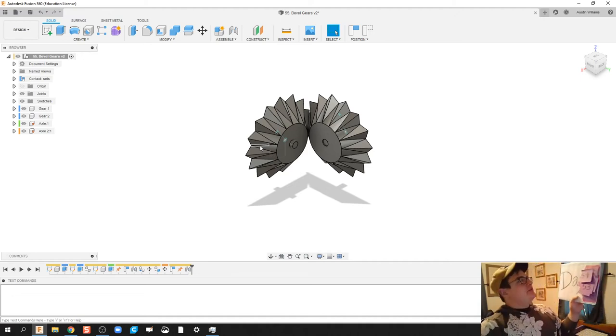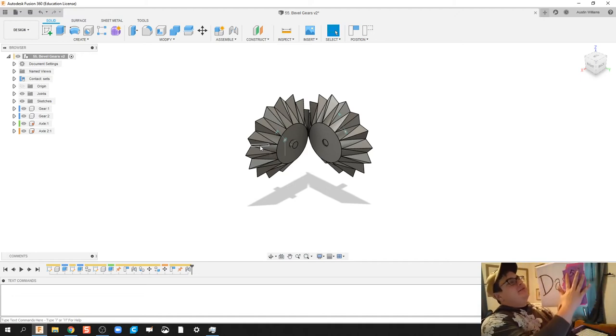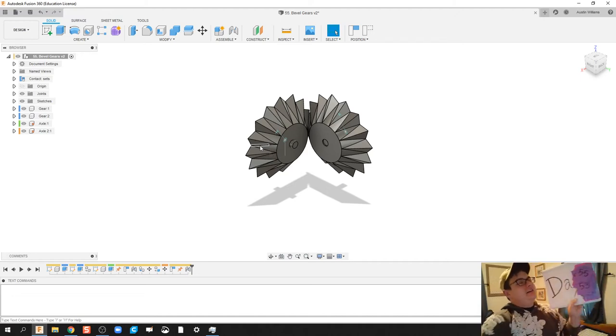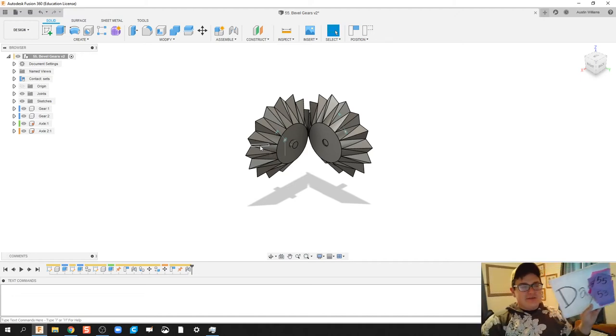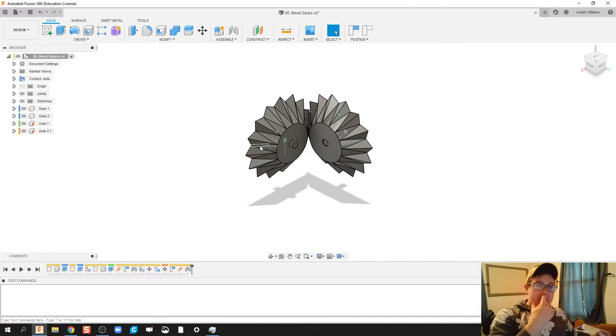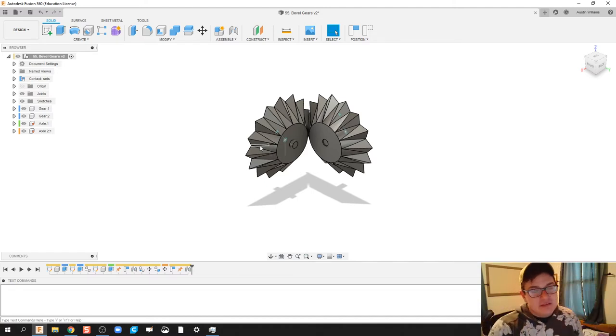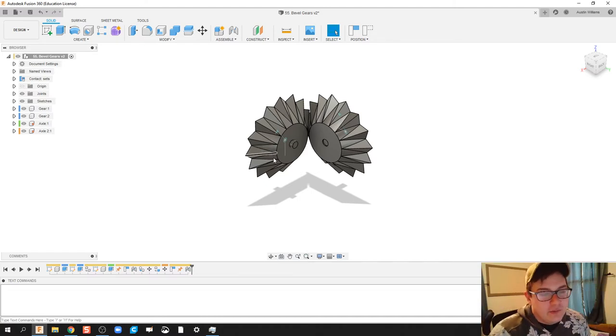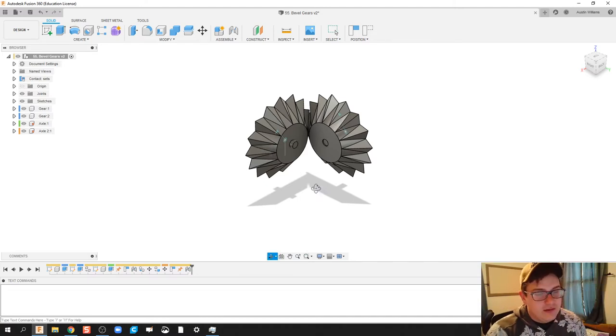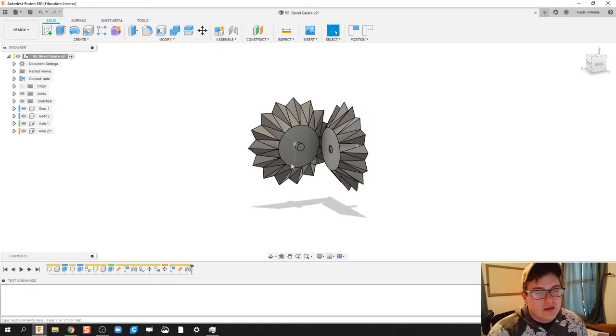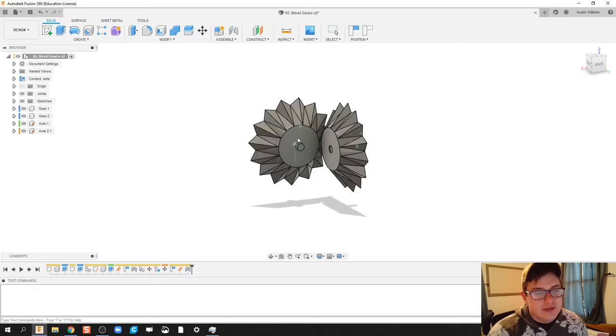All right ladies and gentlemen, welcome to day 55 of Autodesk Fusion. We're going to be making some bevel gears today where one gear causes another gear to rotate.